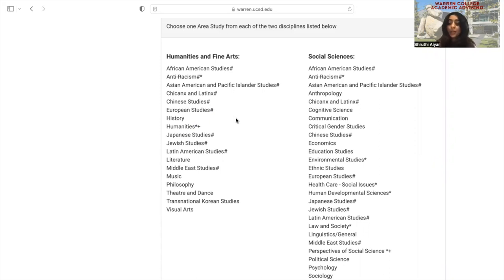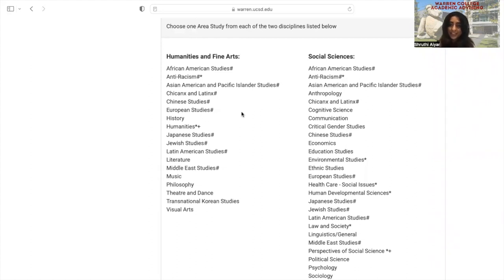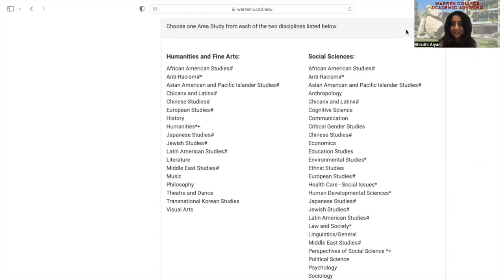If you have any further questions about your area studies, please feel free to contact us. You can find our in-person and virtual walk-in hours on our website. Thank you so much, and I hope this video helped you understand area studies.